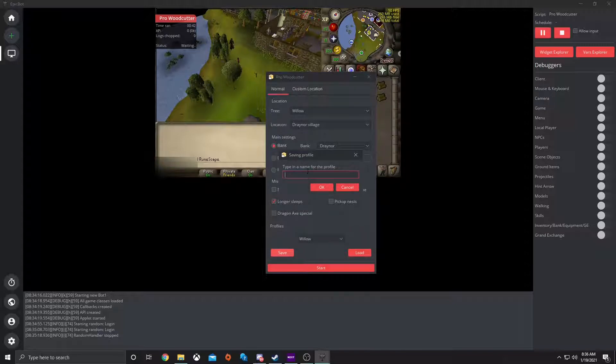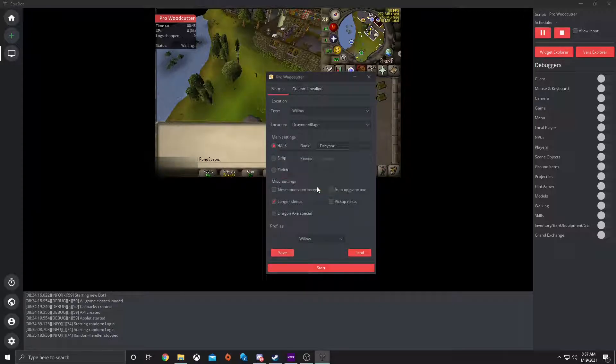Save it as 'Willow 1' — let's name it 'Willow test'. Hit OK, so it's saved. There it is, there's the profile.